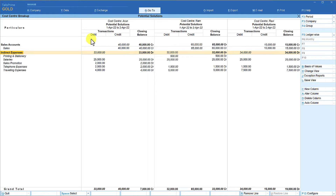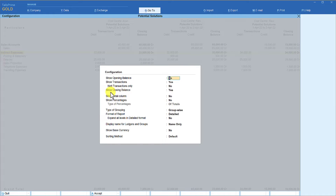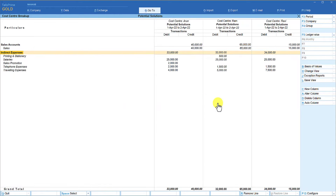Your focus is on expenses and income information. The closing balance is irrelevant — you can remove it using F12 configure and setting closing balance to no, then press Control A. You will now see only the debit and credit columns to analyze. This is another way of looking at cost center information.